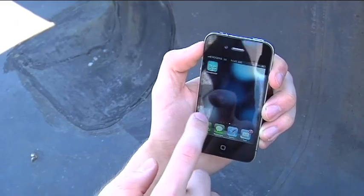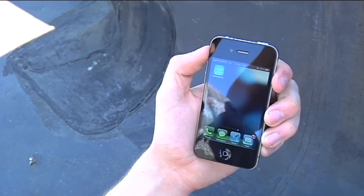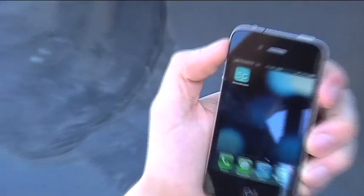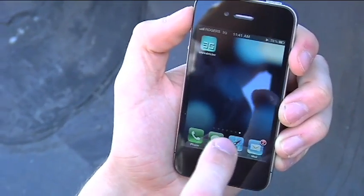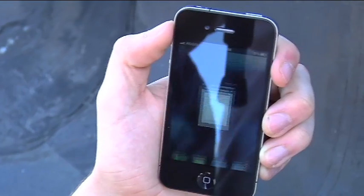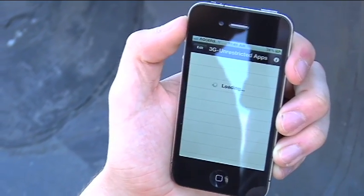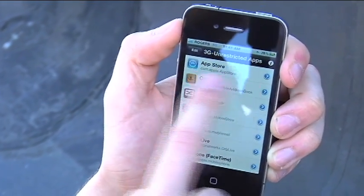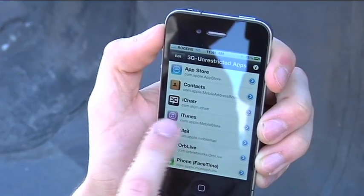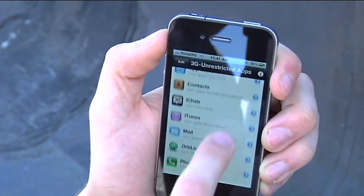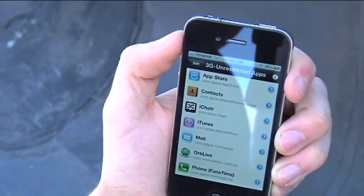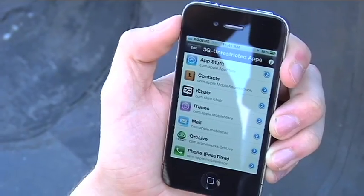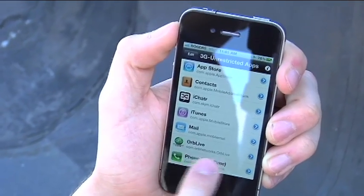Once it's installed, you're going to want to launch it and add the app. You can add things like Skype, the iTunes Music Store, and phone for FaceTime.